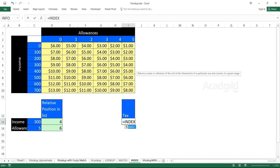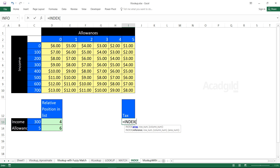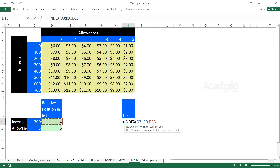I'll press Tab to open INDEX. There are three parameters: array, row number, column number. For the array, I select the data range — not the column or row headings, just the yellow highlighted area. Row number is 4, column number is 6. Once I press Enter, the intersection of the fourth row and sixth column gives me 4 dollars.